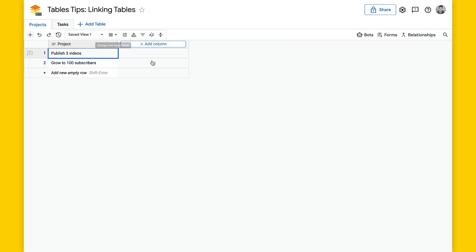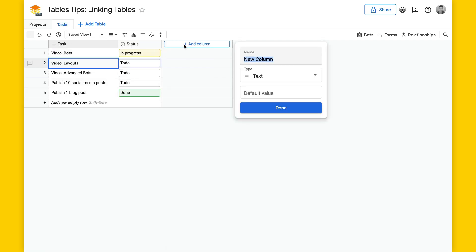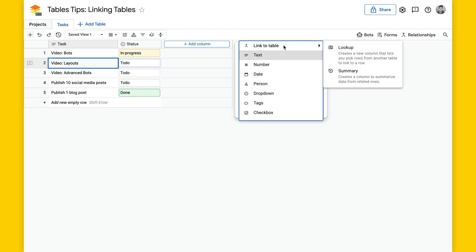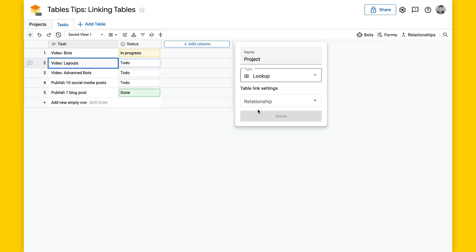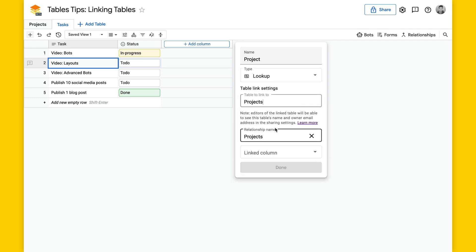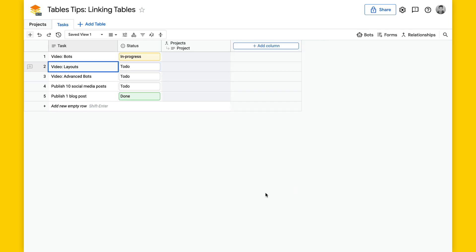So in tasks, I'm going to add a column, and this will be called project. I'm going to select link to table for this column, select lookup, select new relationship here, click on projects. I'll keep this relationship name. And for the linked column, I'll select project, and I'll hit done here.